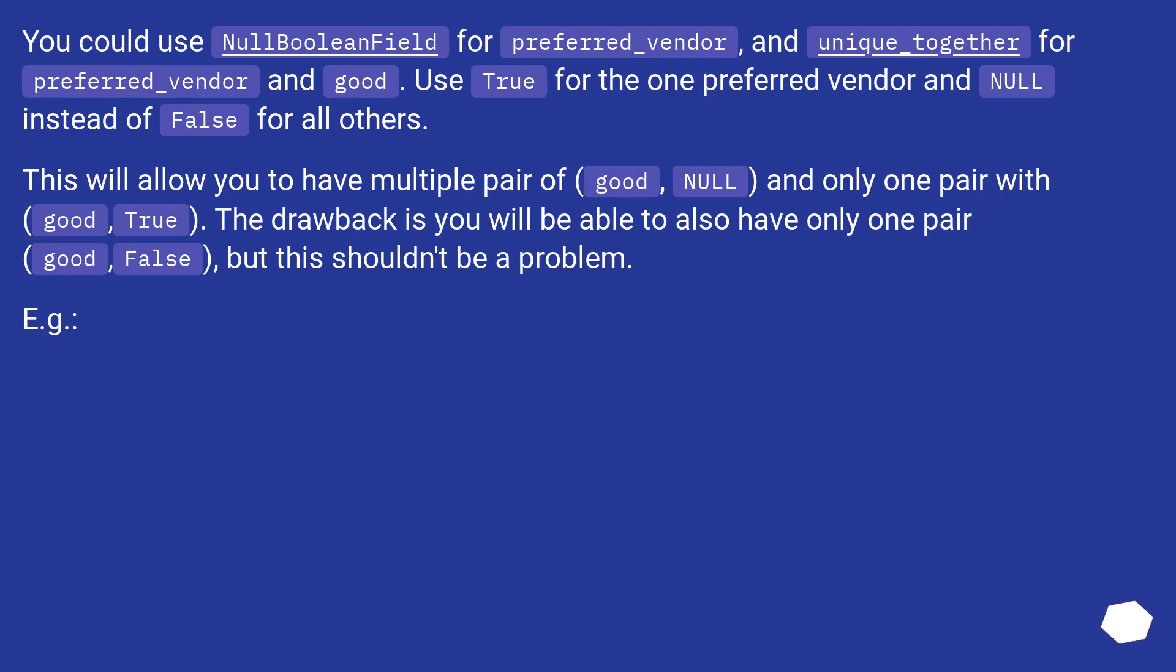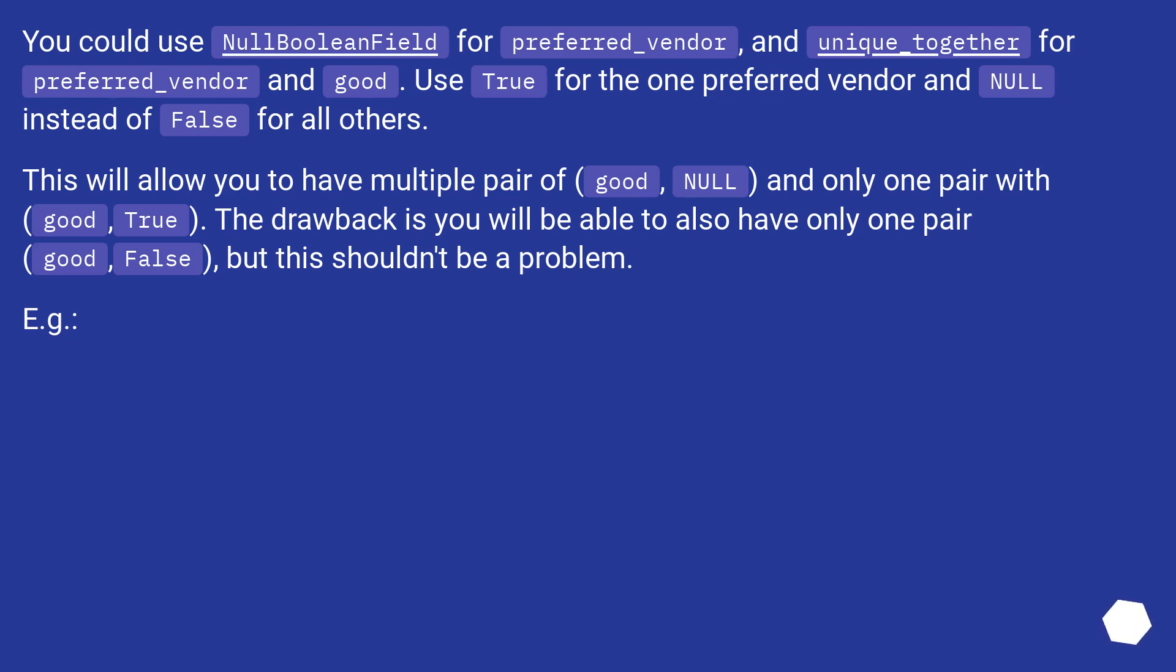You could use NullBooleanField for preferred_vendor, and unique_together for preferred_vendor and good. Use True for the one preferred vendor and NULL instead of False for all others. This will allow you to have multiple pair of (good, NULL) and only one pair with (good, True). The drawback is you will be able to also have only one pair (good, False), but this shouldn't be a problem. For example: